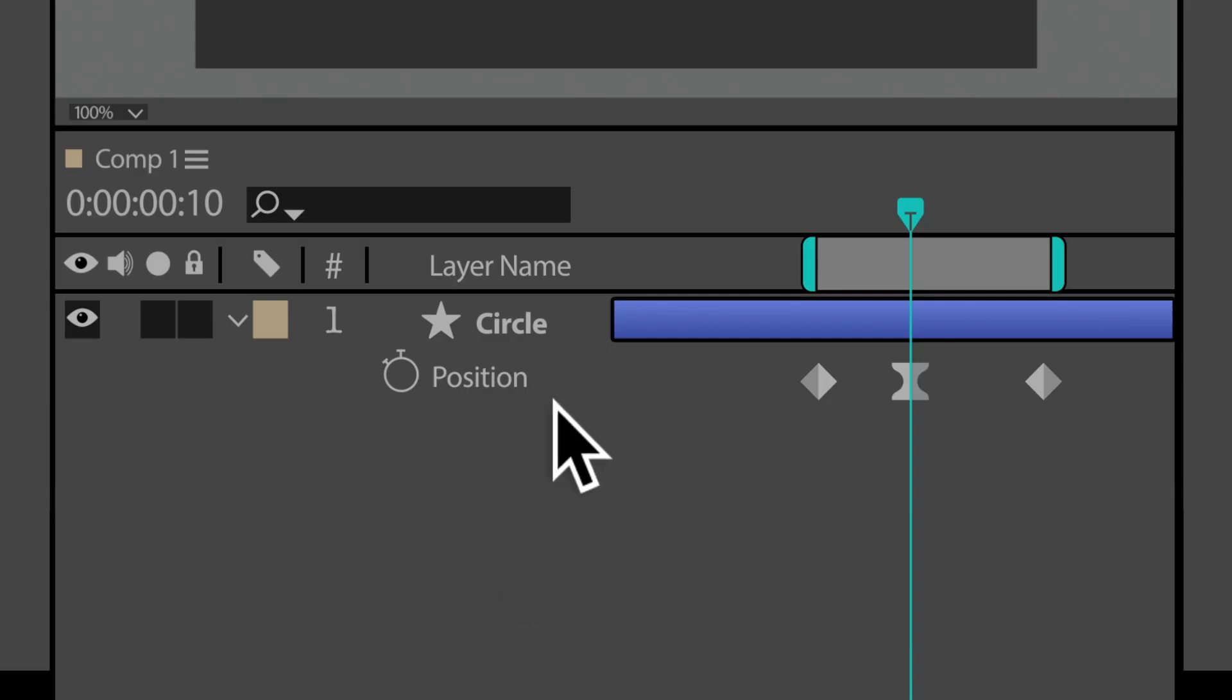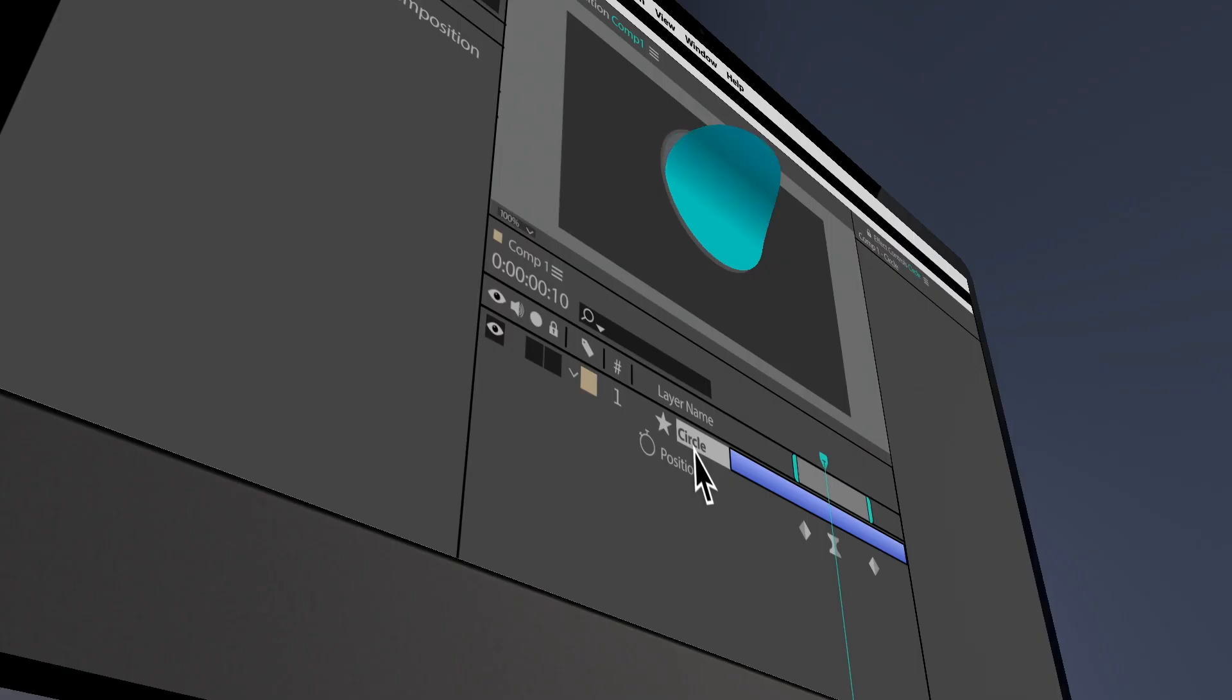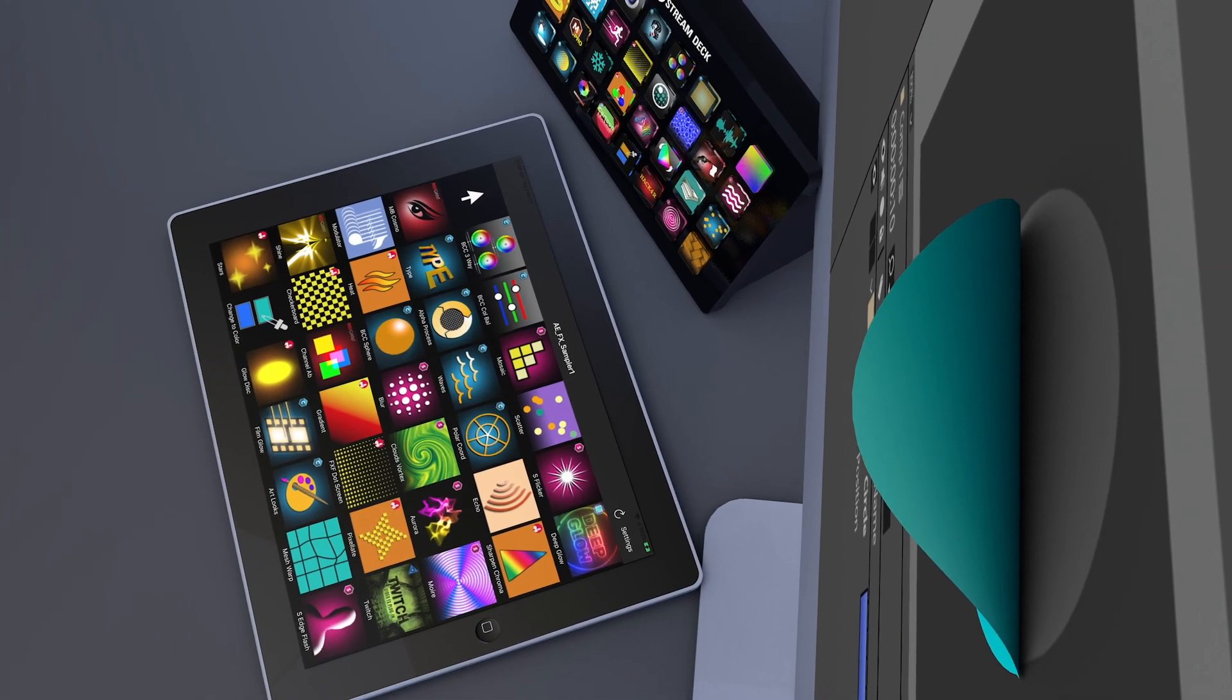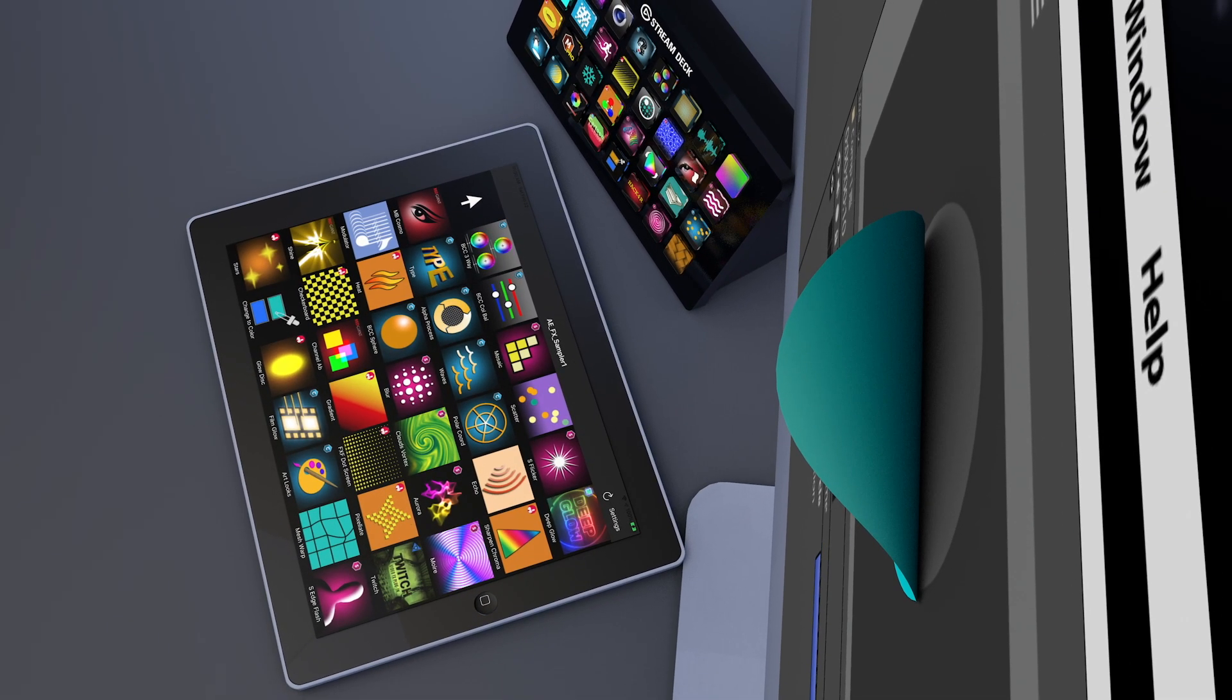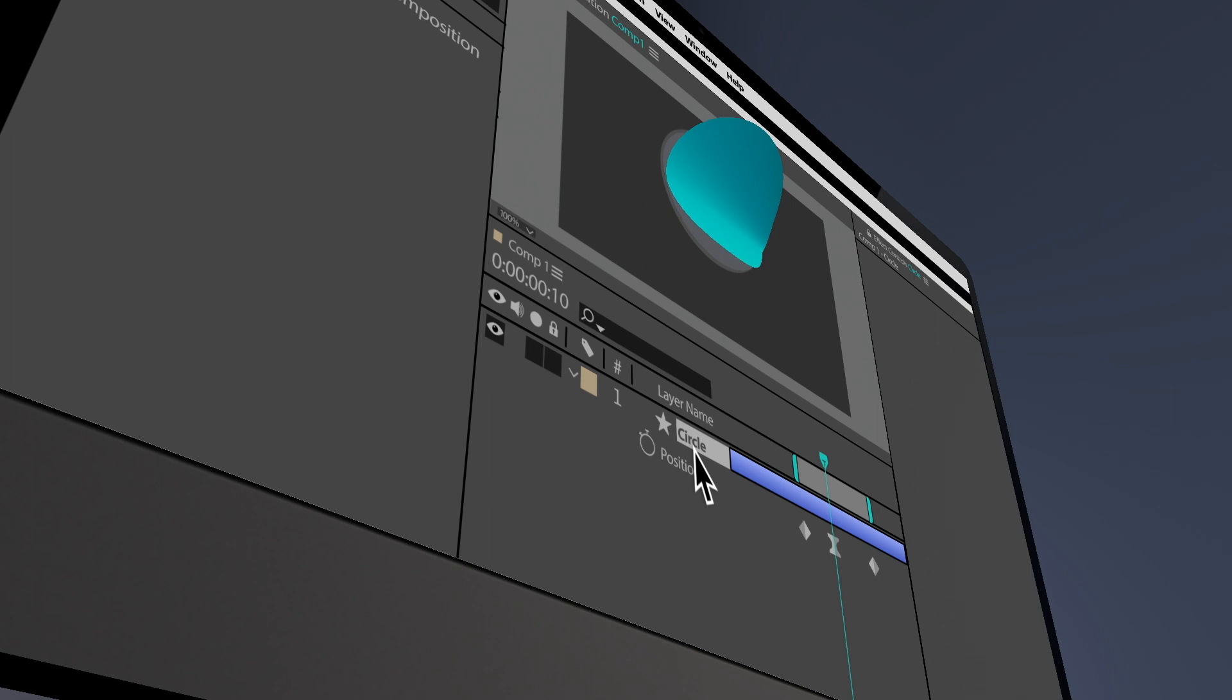With his layer selected, all he needs to do is press any of those buttons on either device to apply that effect. What could be simpler?